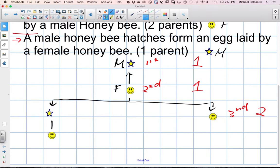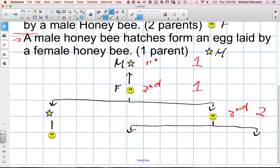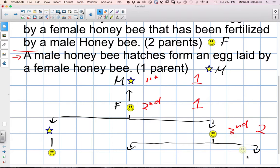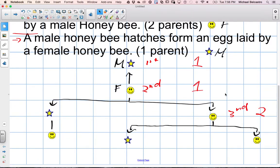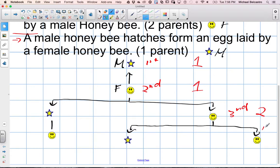This female, we know, has to come from a mixture of both a male and a female, so we split it up again. This one also has to come from a male and a female — female on the right, male on the left. That was our third generation; this is our fourth generation, and there are three in it.